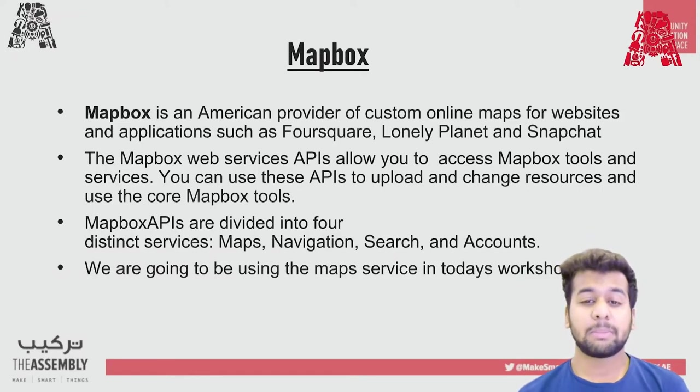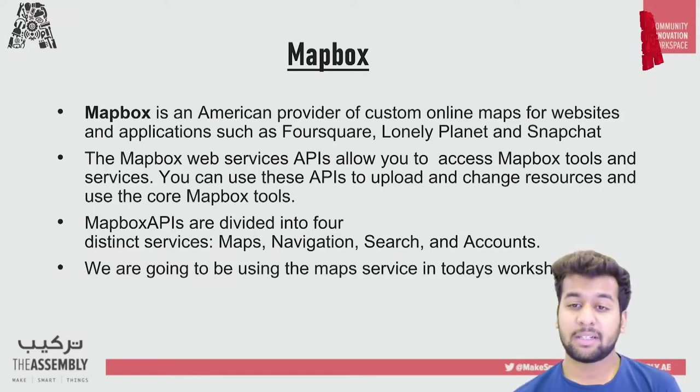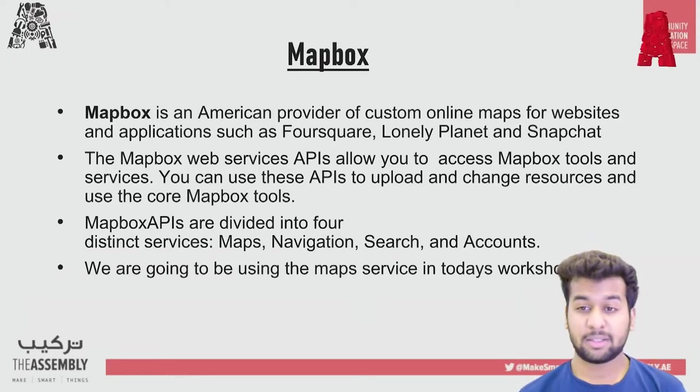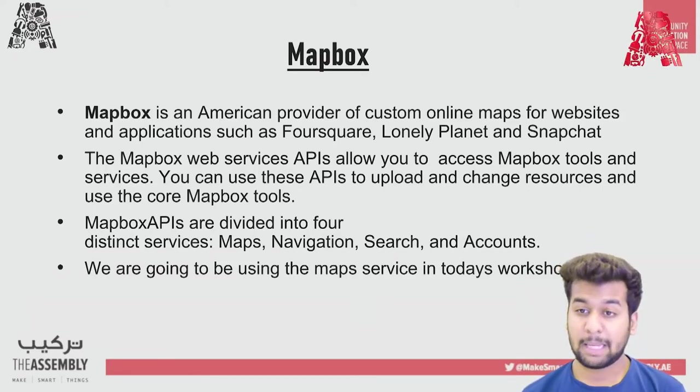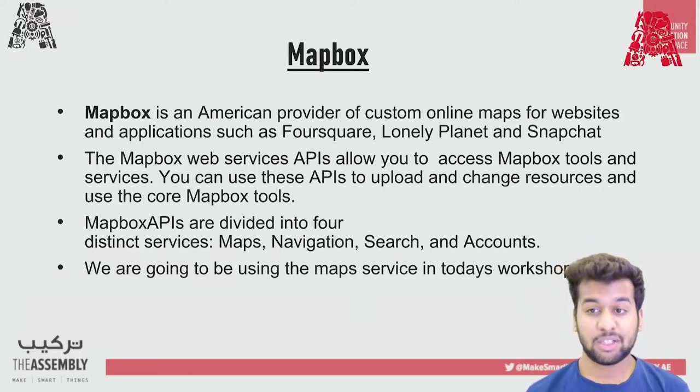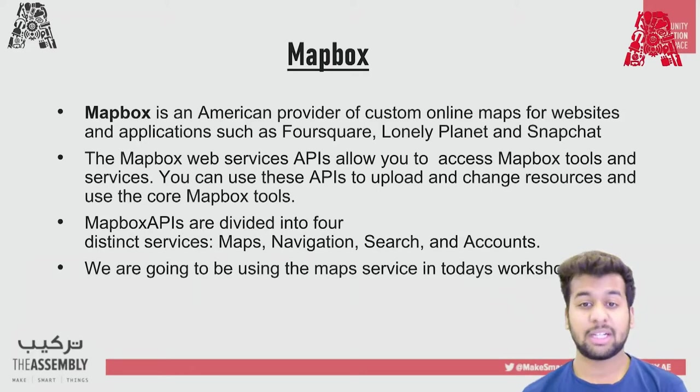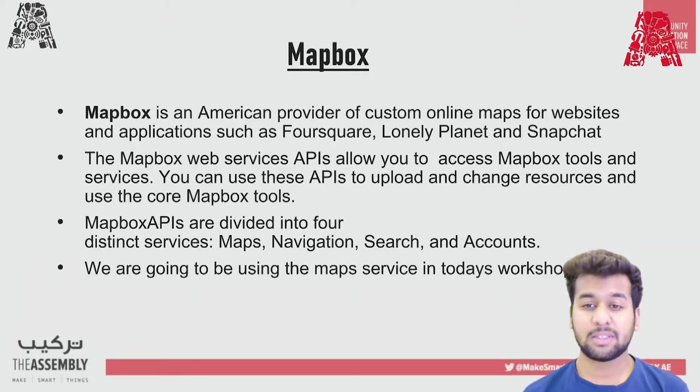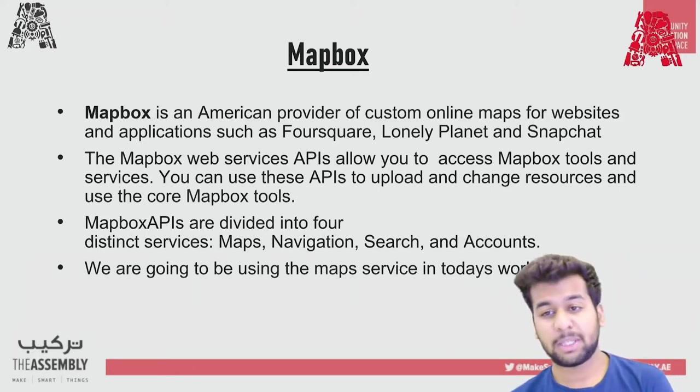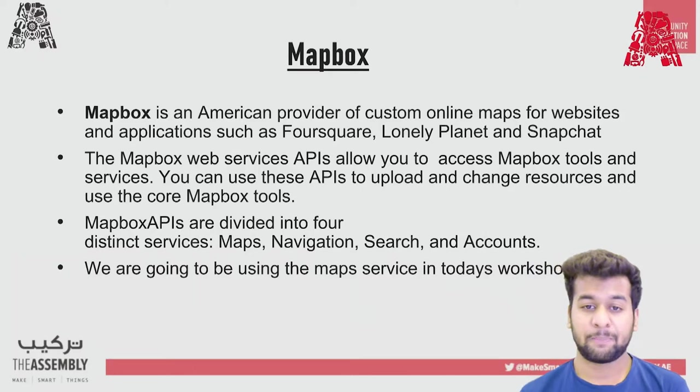Mapbox APIs are divided into four distinct services: maps, navigations, search and accounts. Each of these services has its own APIs, which make up the service. We are going to be using the map service in today's workshop.